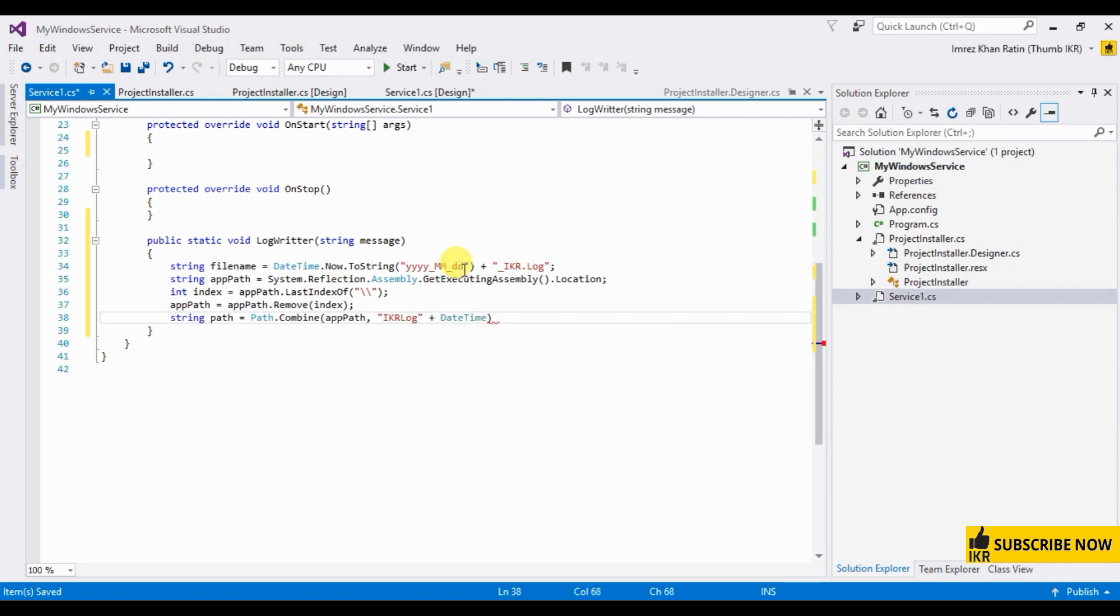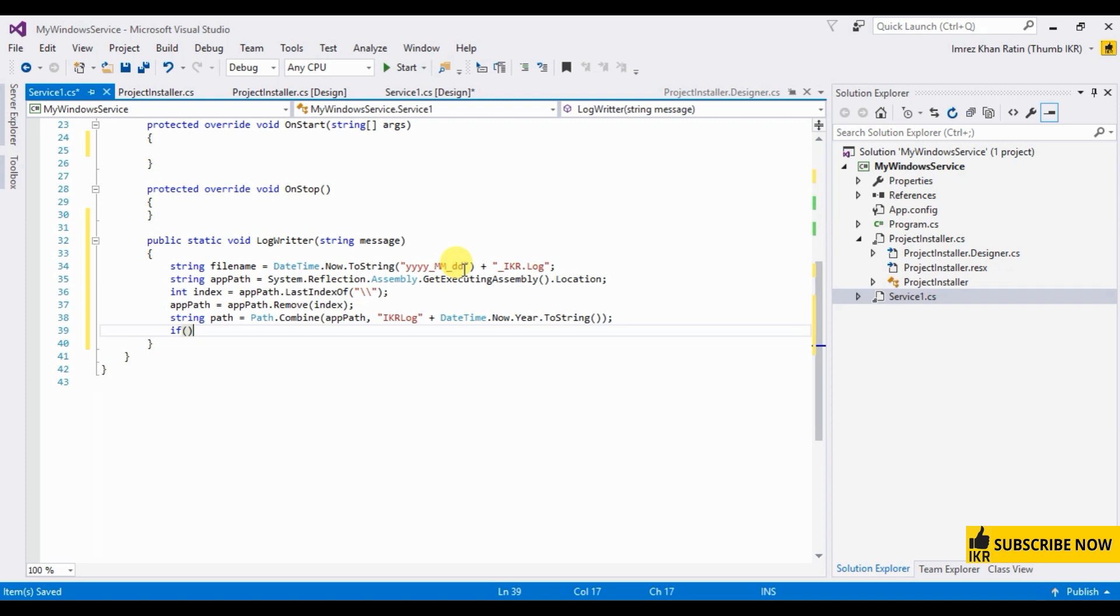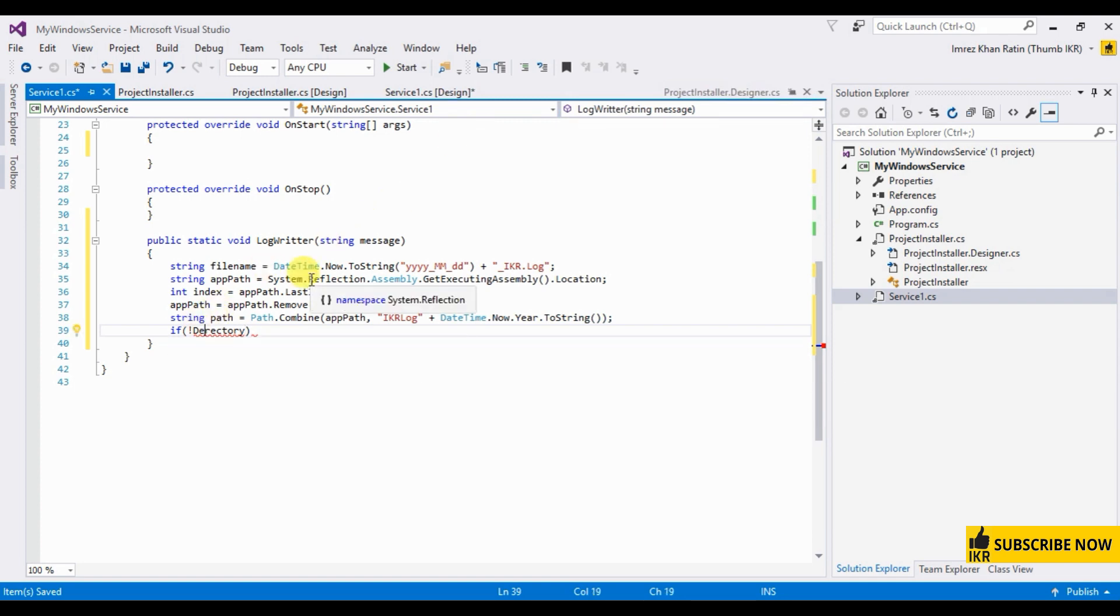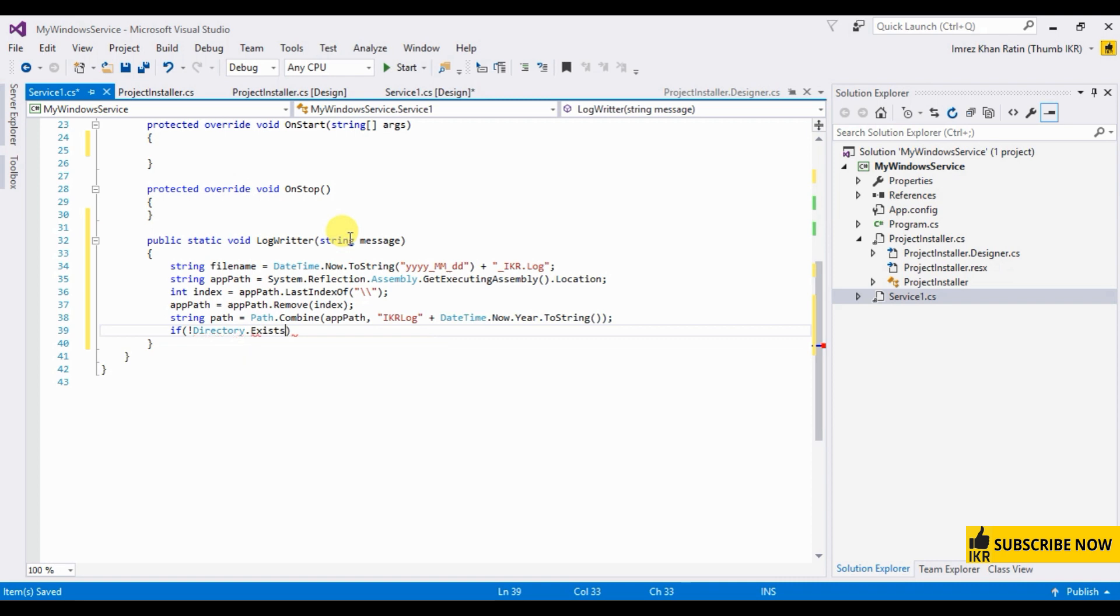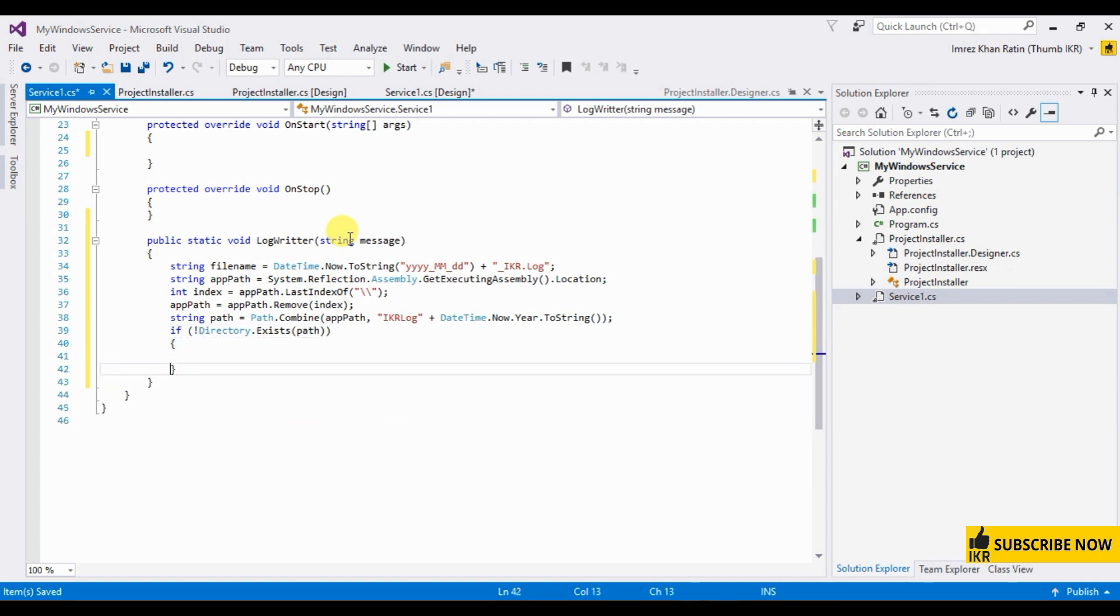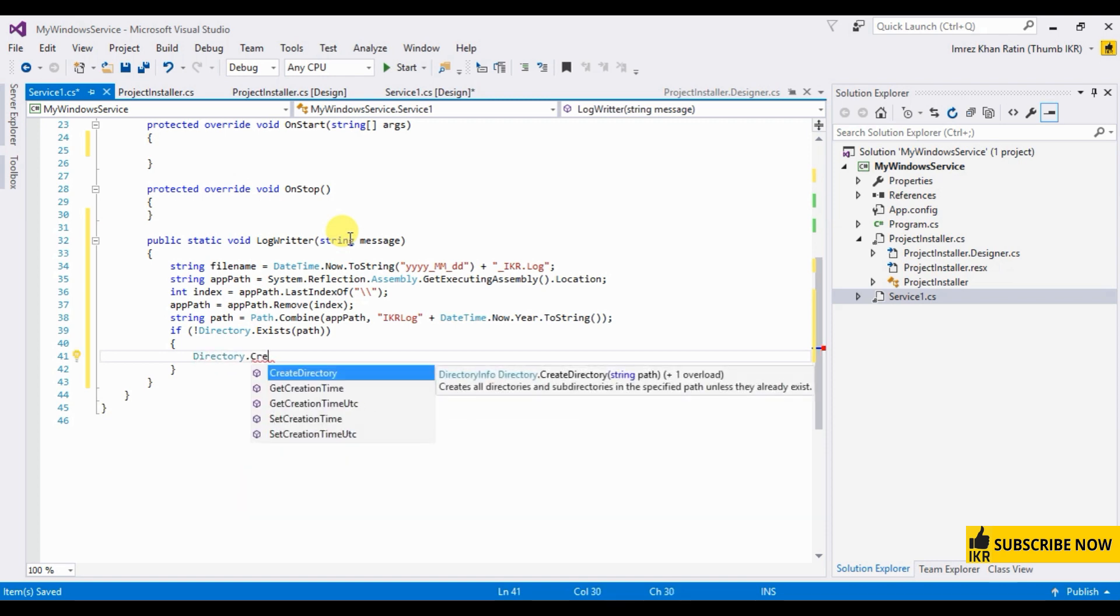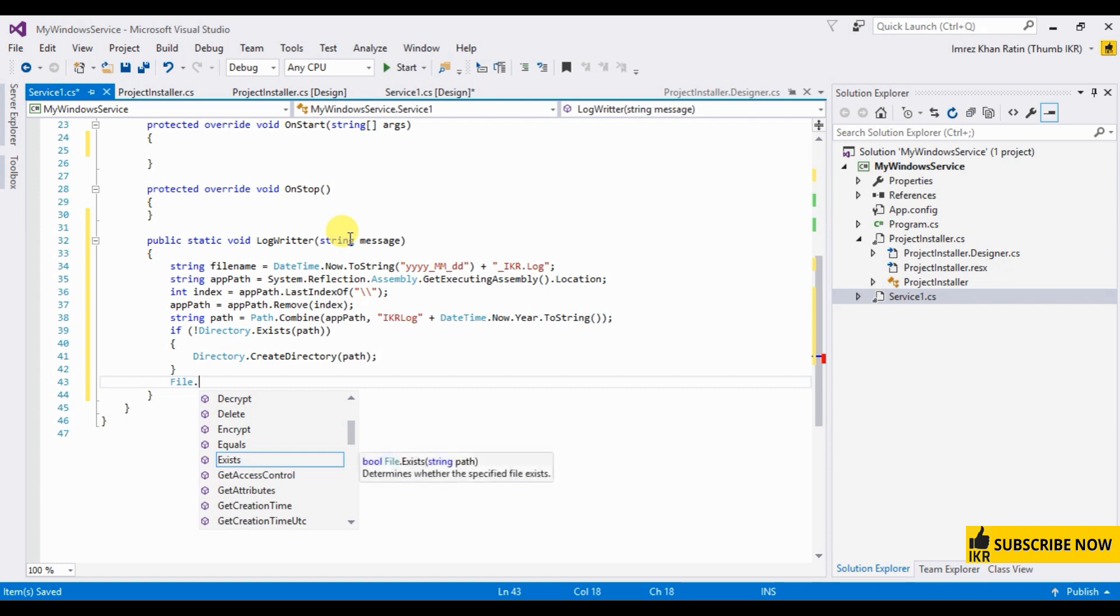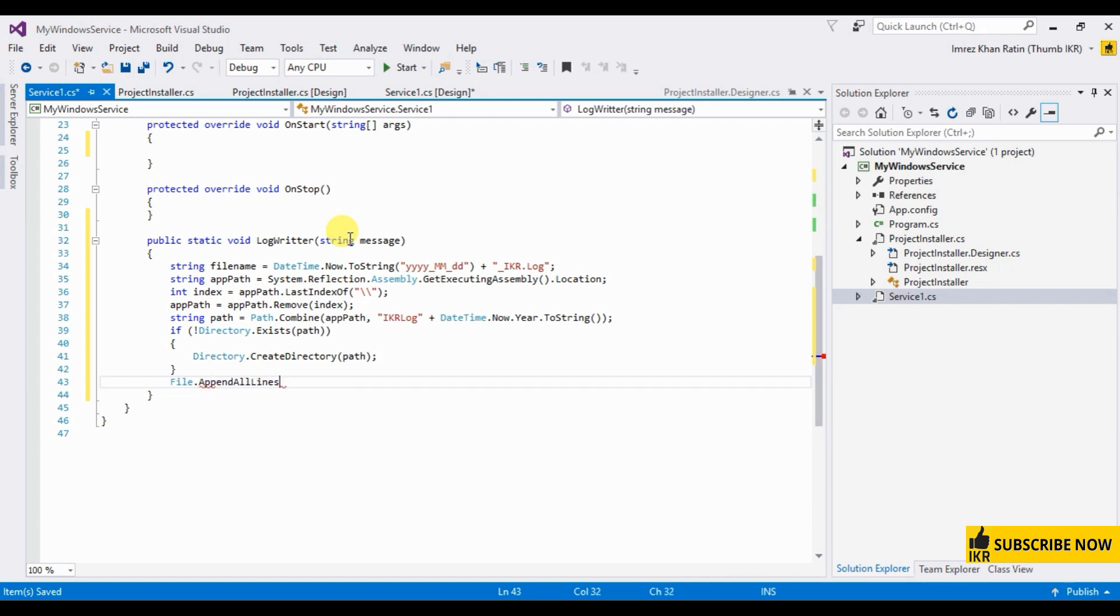Datetime dot now, year, to string. If directory, if directory dot exist that path, then directory dot create directory.